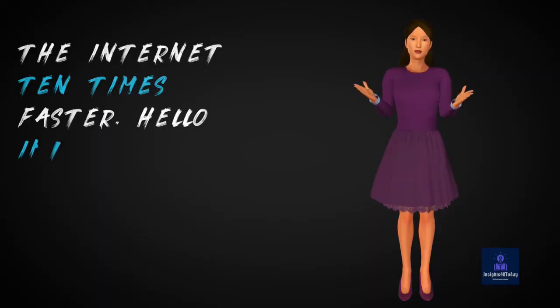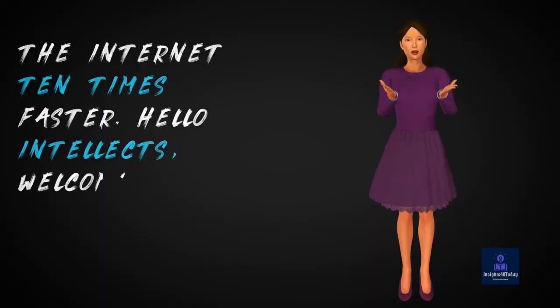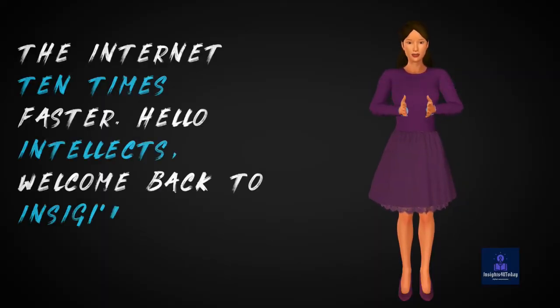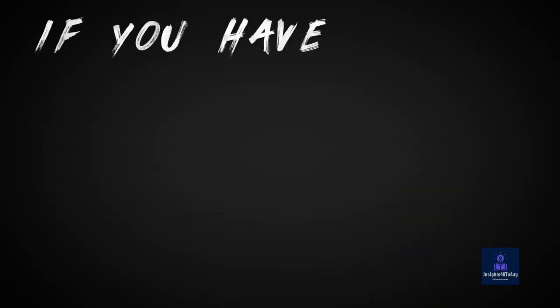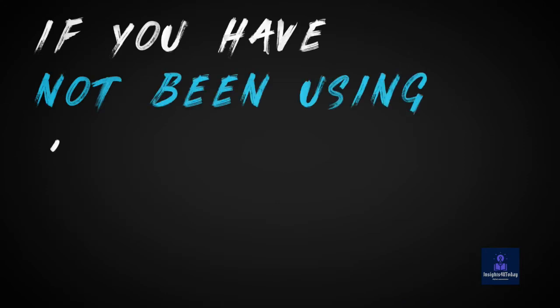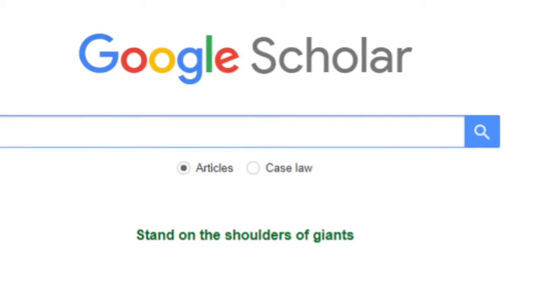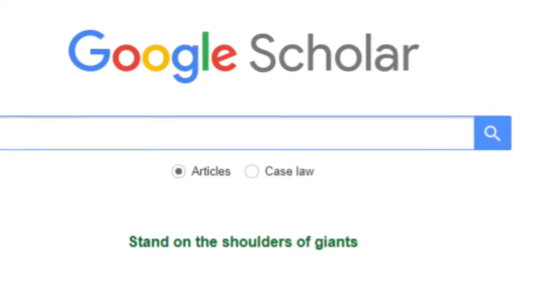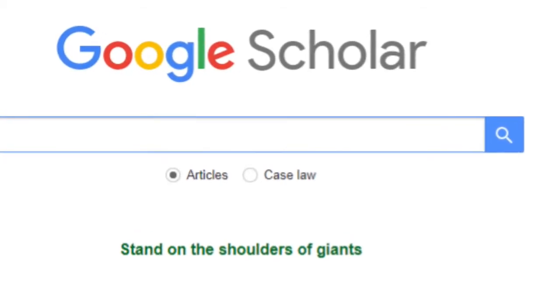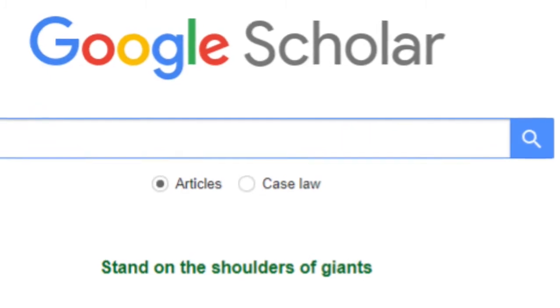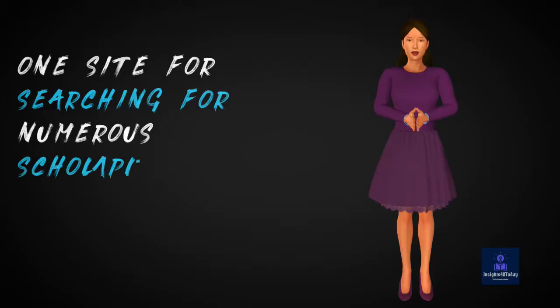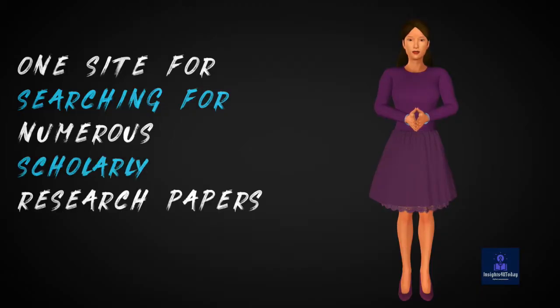Hello Intellects, welcome back to Insights for You today. If you have not been using Google Scholar, get to it immediately. Google Scholar is your number one site for searching for numerous scholarly research papers and books.